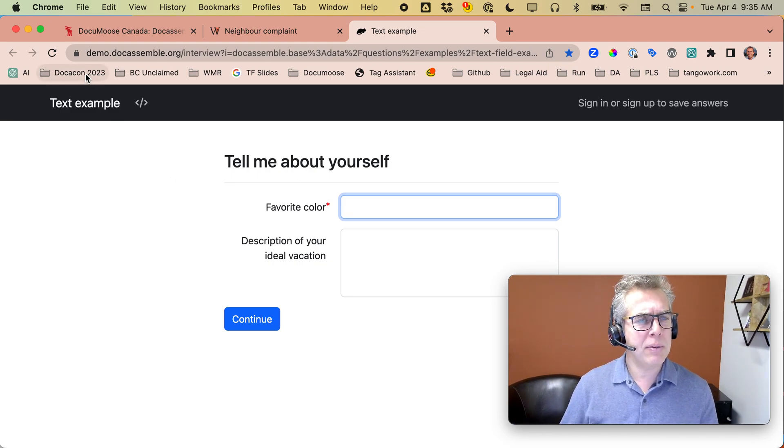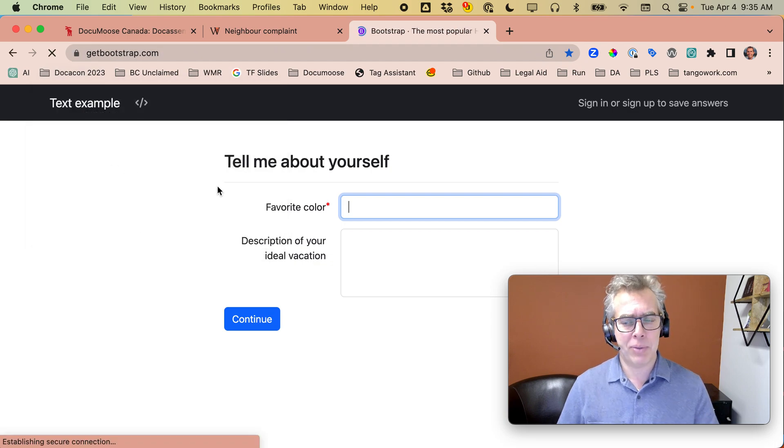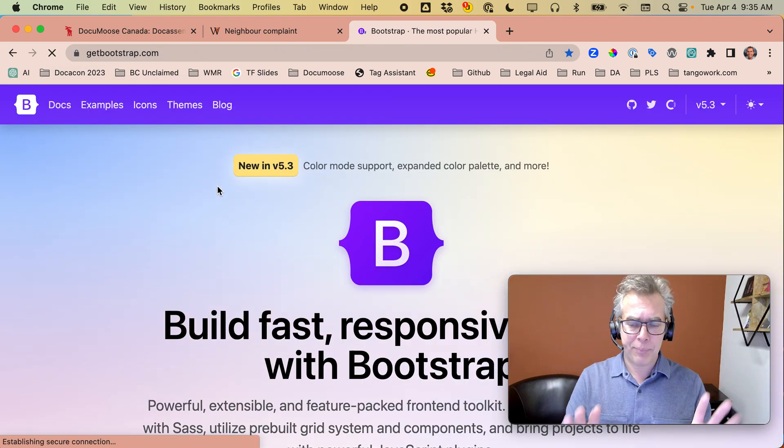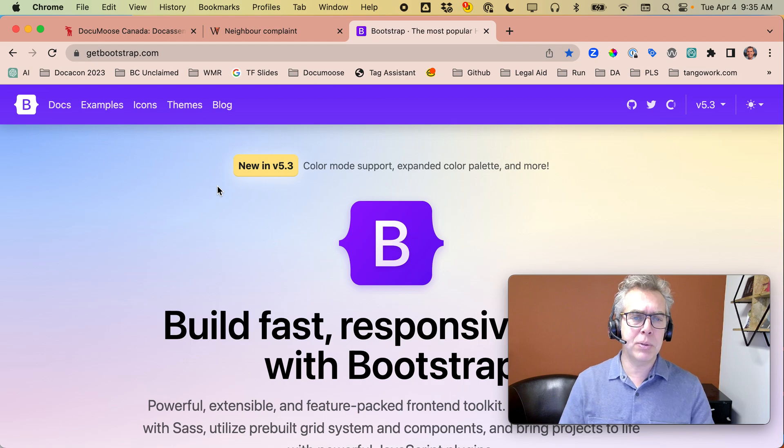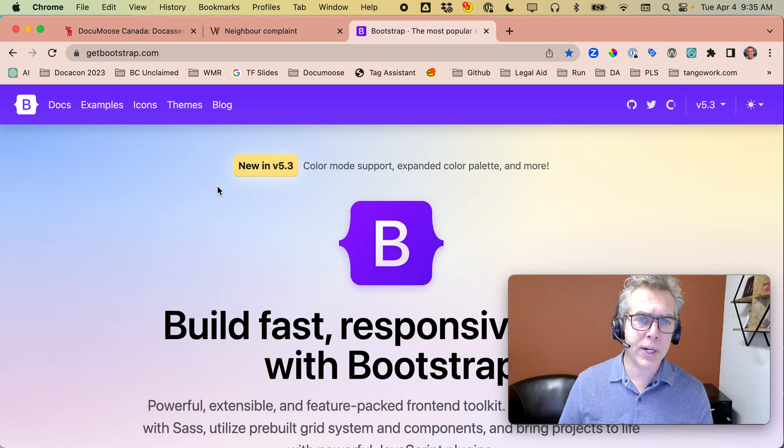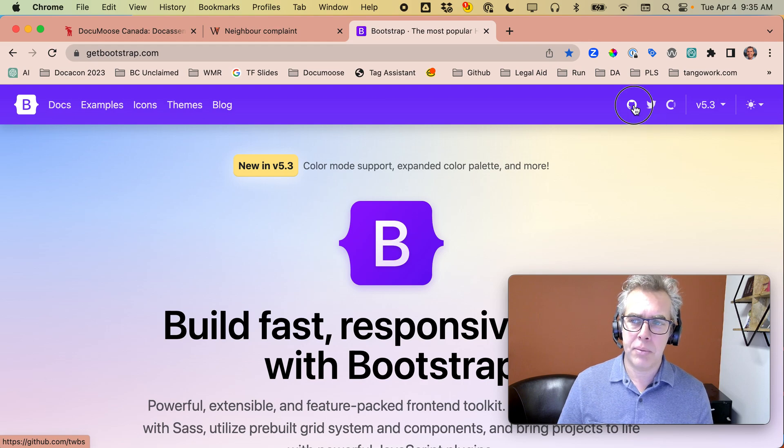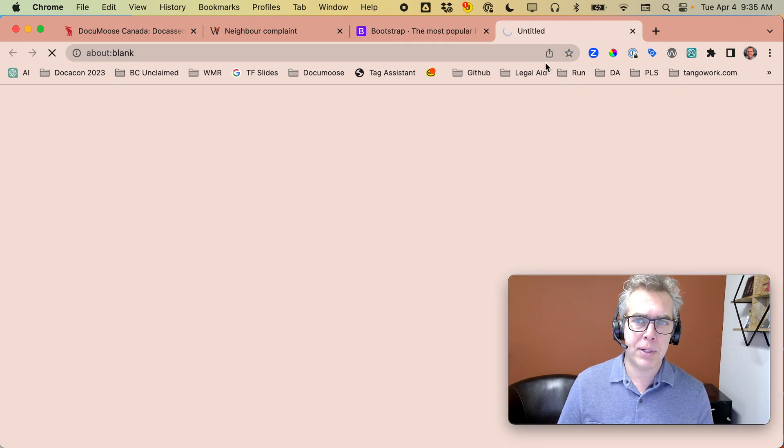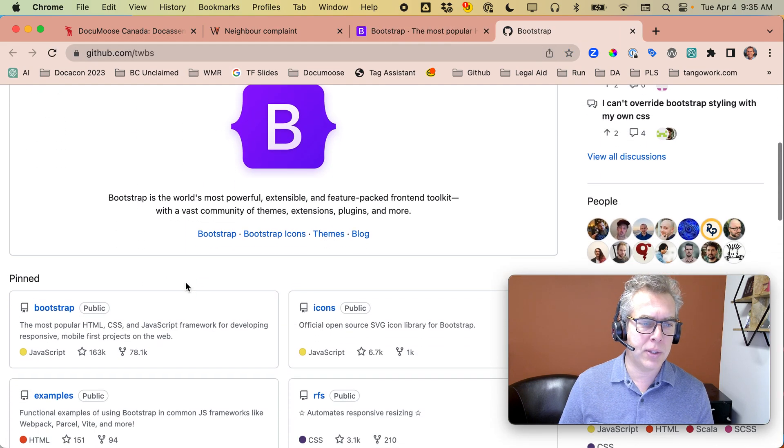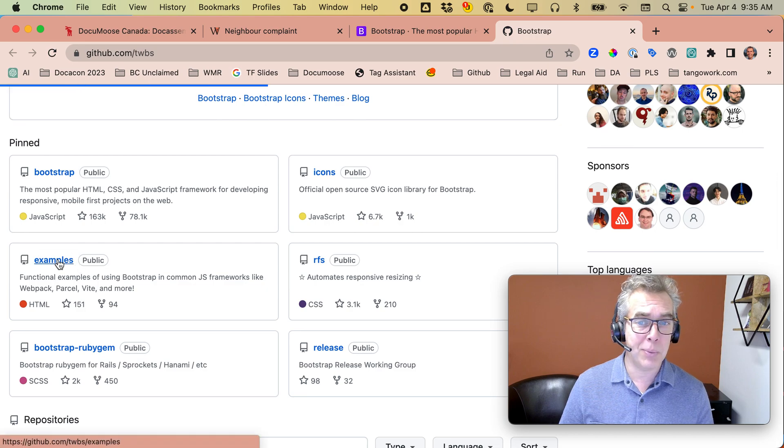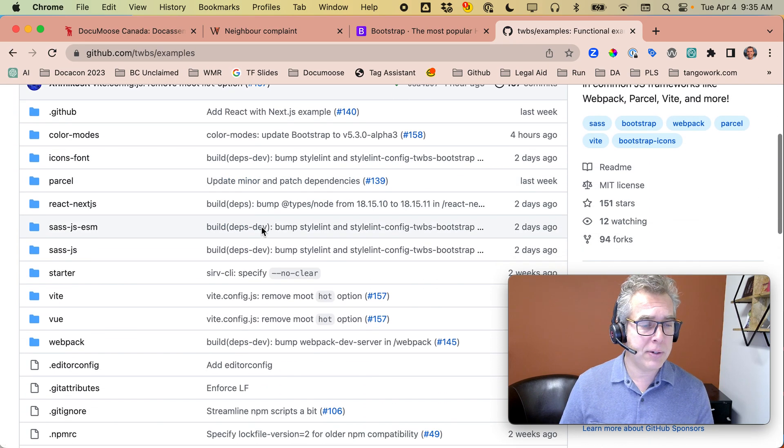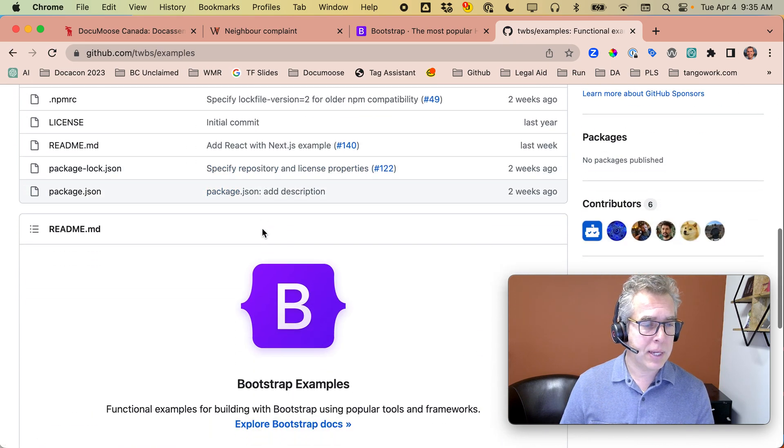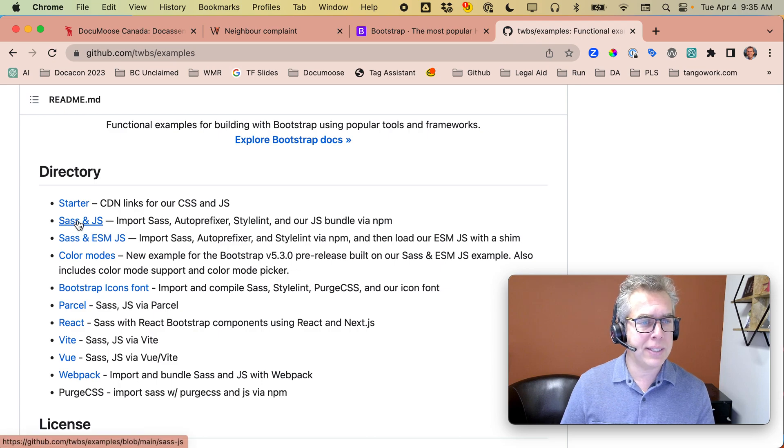So Doc Assemble is based on Bootstrap, the UI framework. And if you go to their GitHub repository, there's a really good little helper in here that we need for designing. In their examples, it's this one here, SASS and JS.